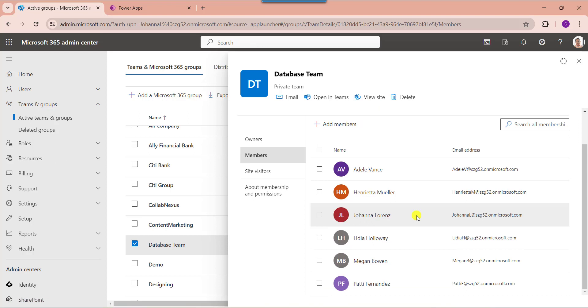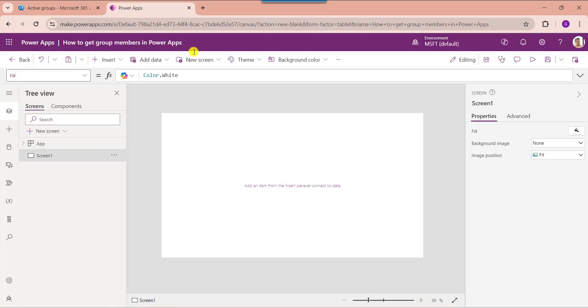Now, I would like to show these members or retrieve these members on PowerApps. For that, go to the PowerApps. Here you can see this is my PowerApps edit page.